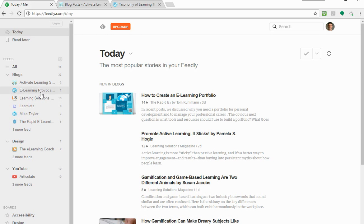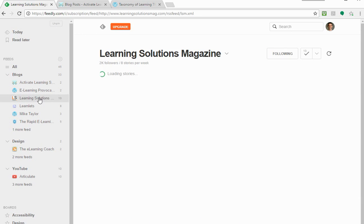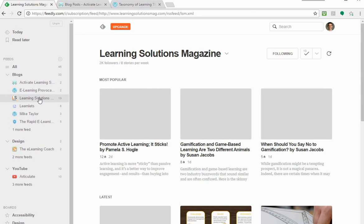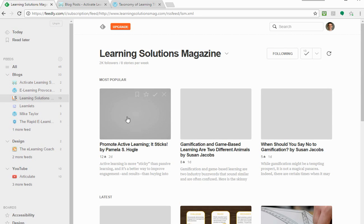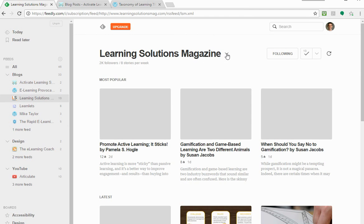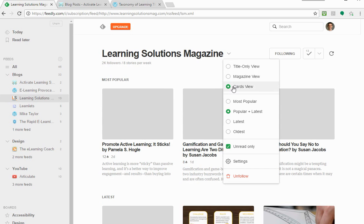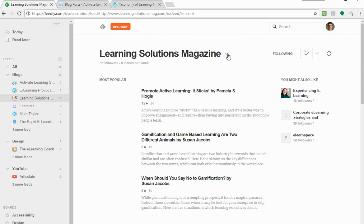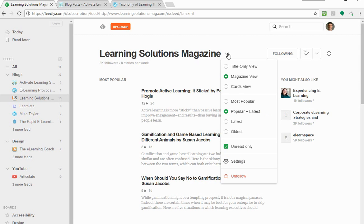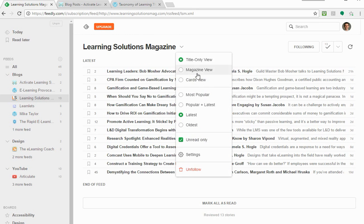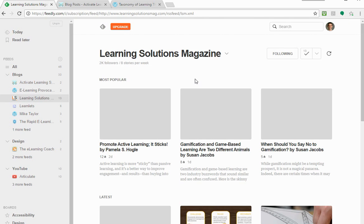And the other thing you can do is if I go to maybe this learning solutions feed, in the feed itself there, there's a little drop-down arrow here where you can play around with how you want it to view. So at the moment, I've got it set to the cards view, but there's like the magazine view or the title-only view, which kind of just looks like an email. I just like the cards view, so I went with that.